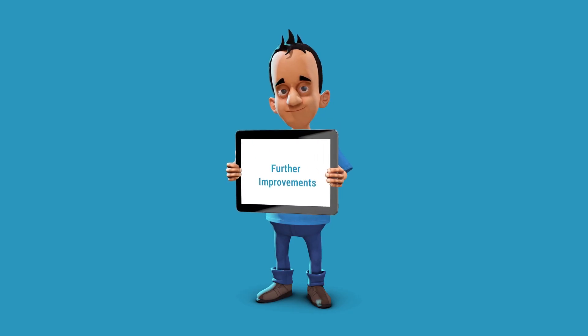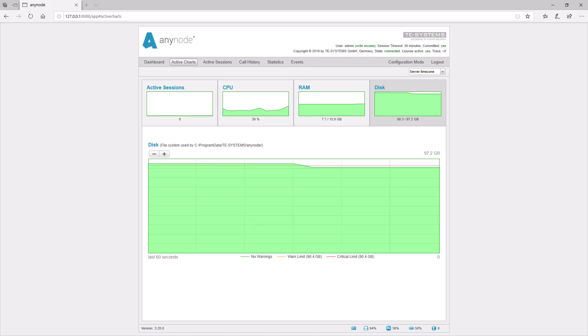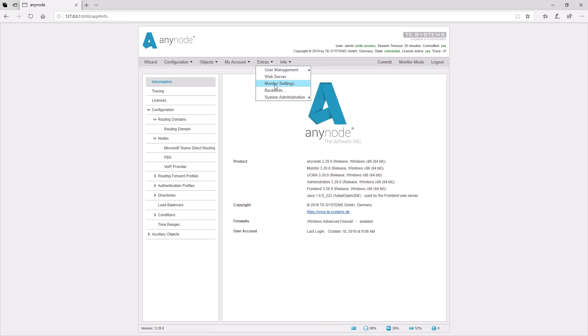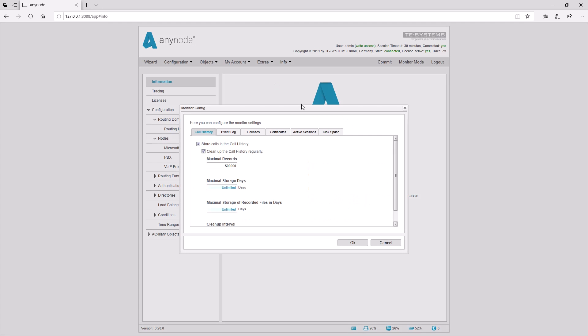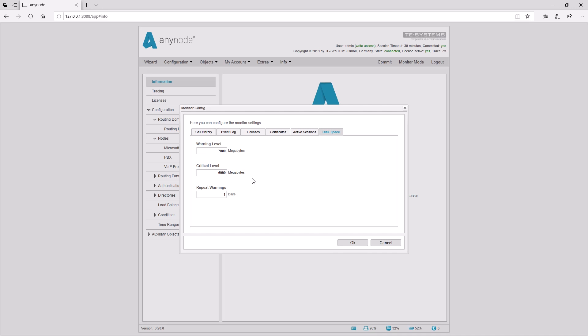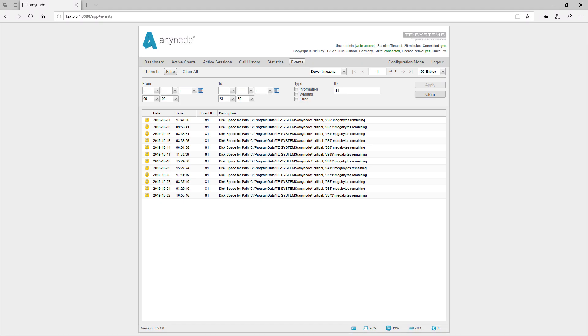Disk space warning. To minimize storage problems for tracing media data, a new chart has been added to the active charts which indicates the degree of filling of the first hard disk. It is possible to configure warnings regarding the remaining hard disk space. You will also get an entry in the event log if the disk space reaches the warning or critical limit.